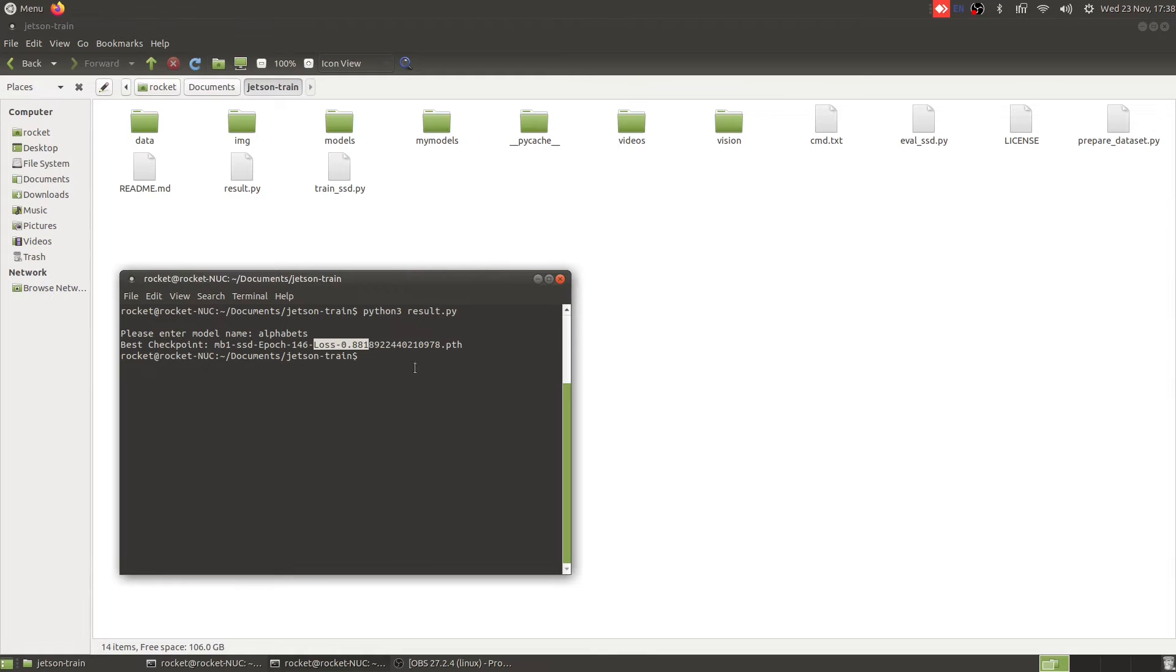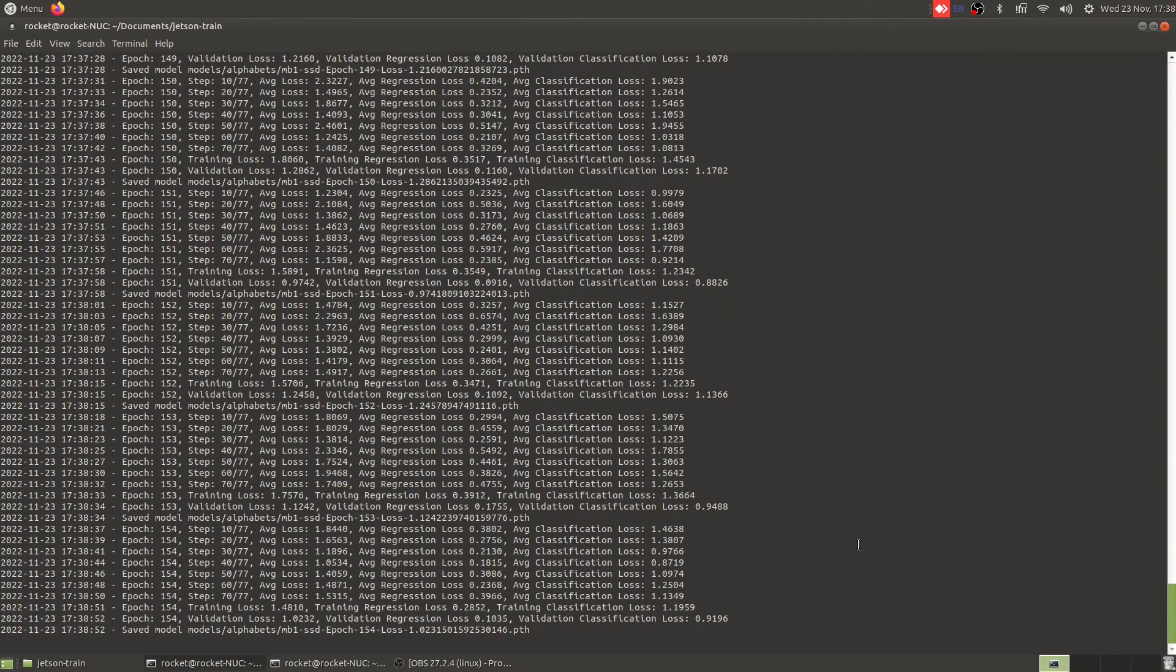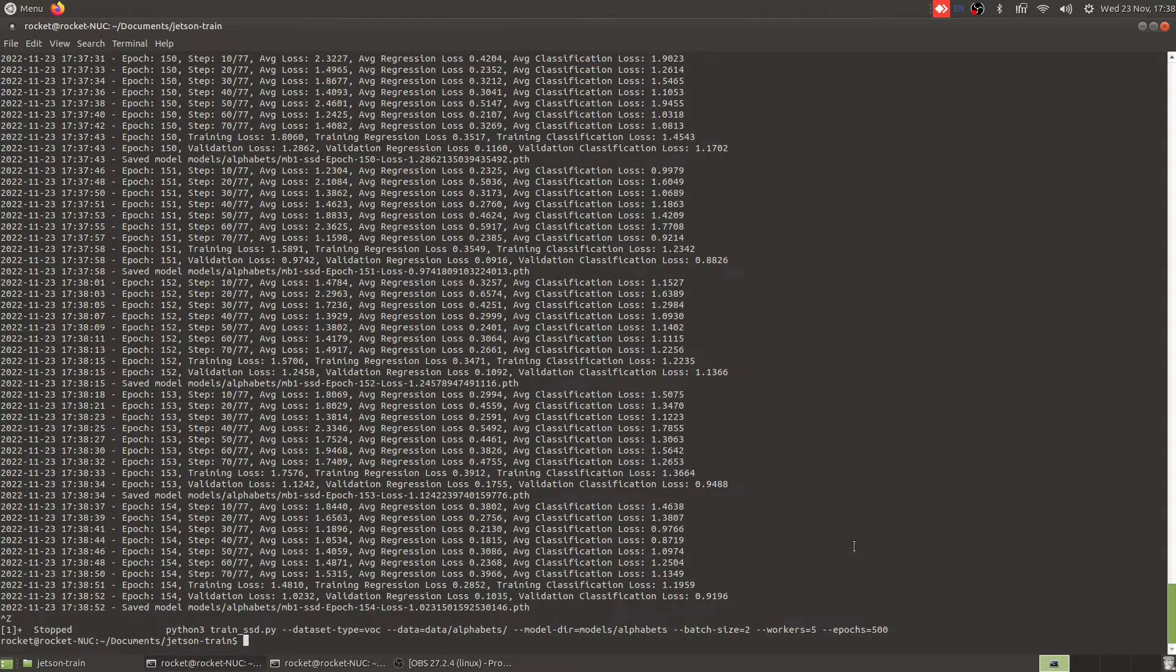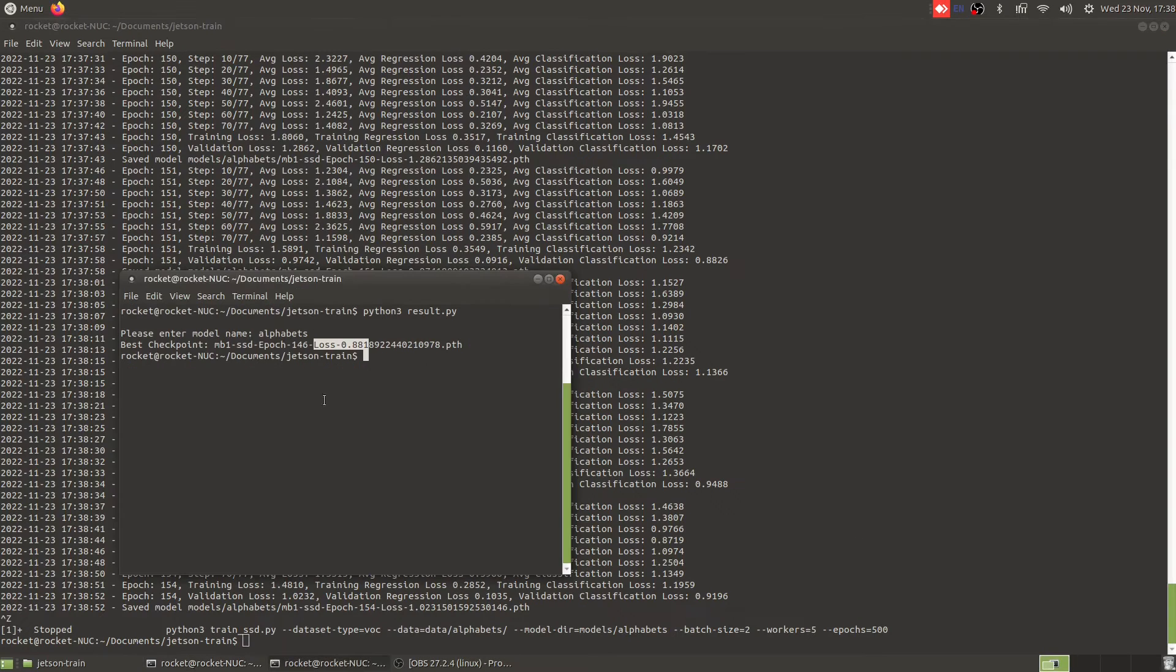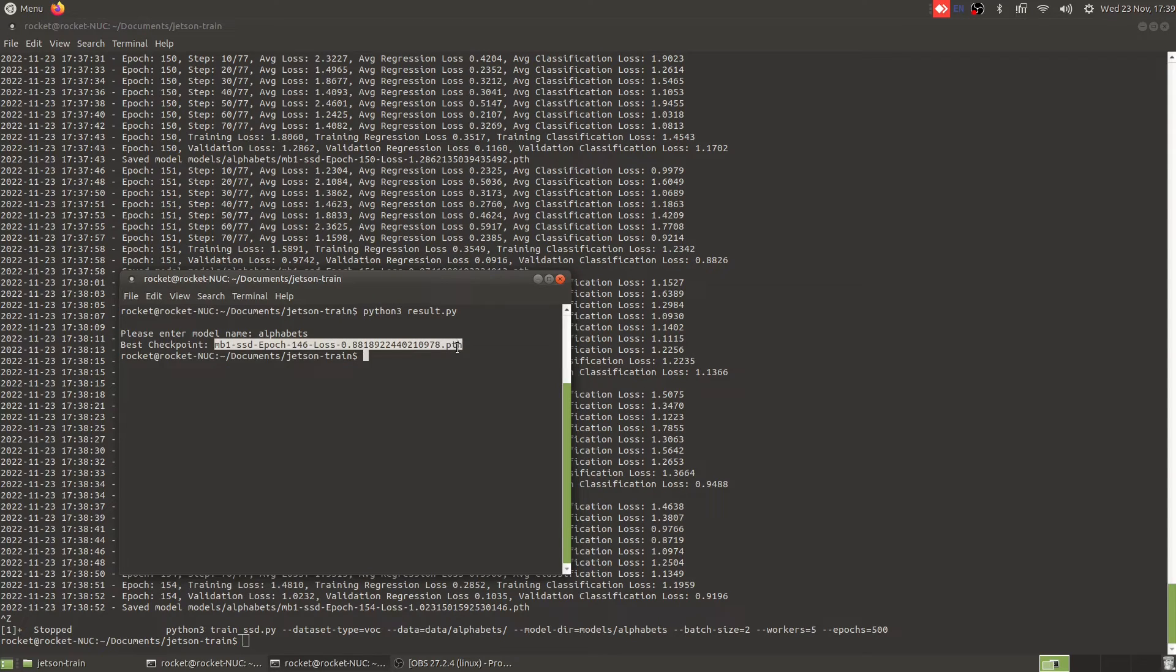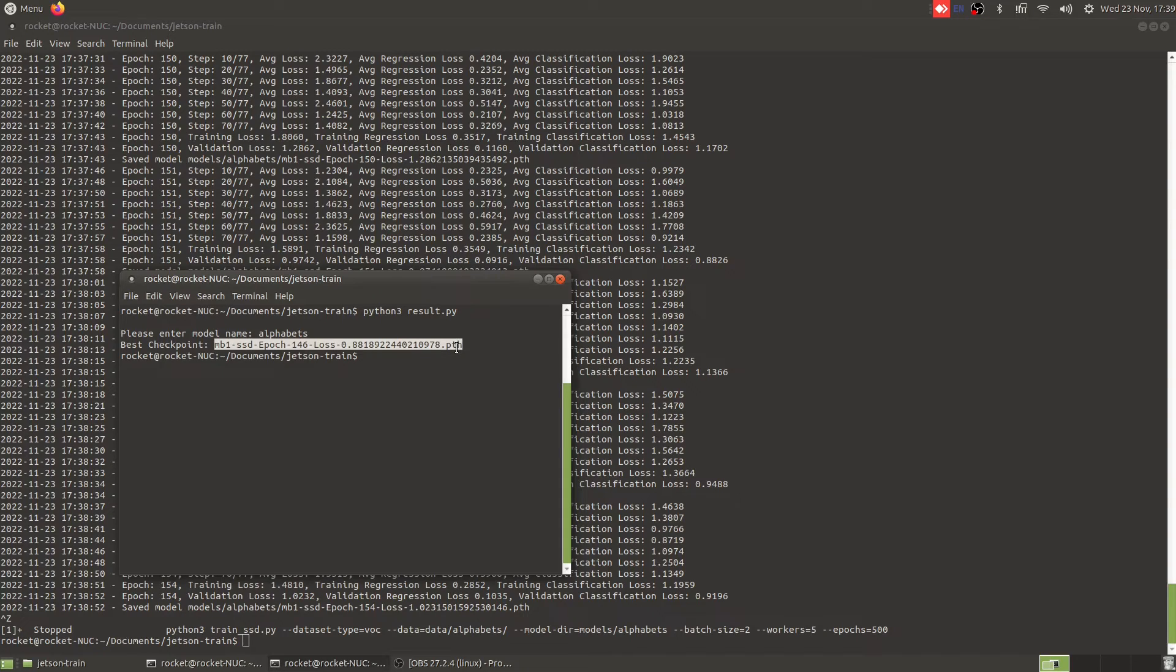Let's stop our training here. Now what I'm going to do is I'm going to transfer this model file into my Jetson Nano device along with the labels.txt file and then we will build the model there.